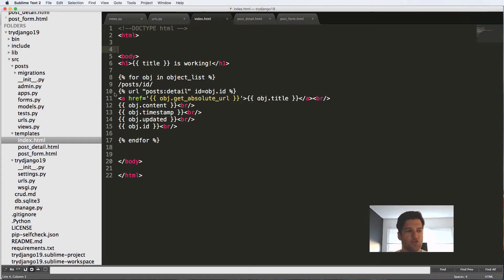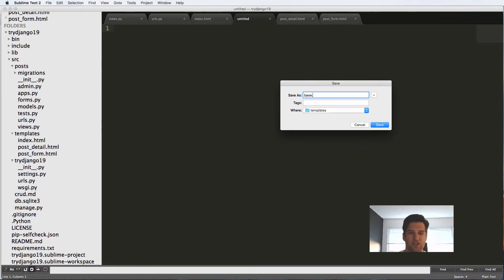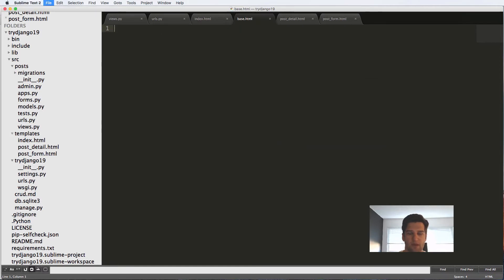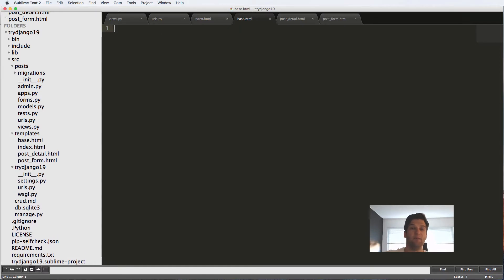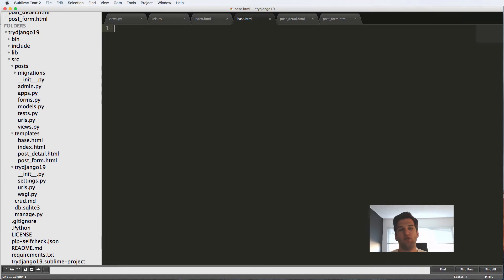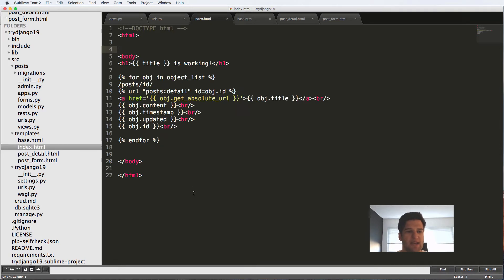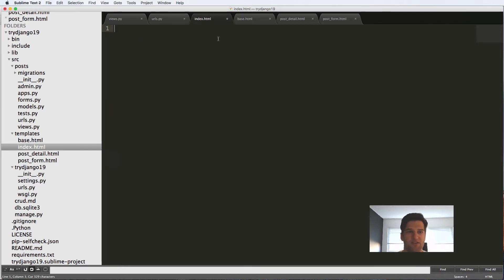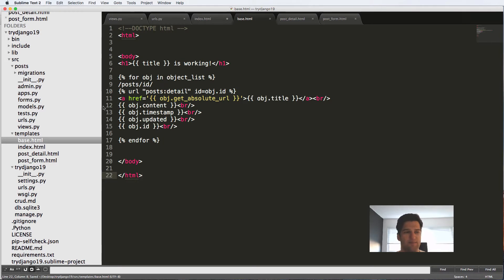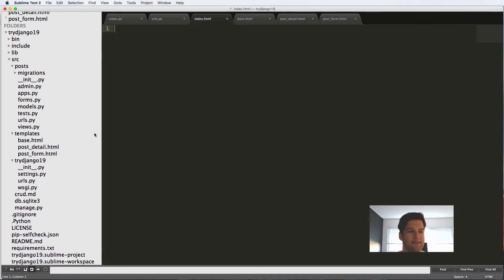So what we're going to do is create a new template in here called base.html. Base is basically the parent template of every other template that we're going to be using. You can have multiple parents, but really base is like the core of it. And you're going to see this on other Django projects. So let's go ahead and copy everything from index.html and paste it into base, and I'm going to delete index.html completely.